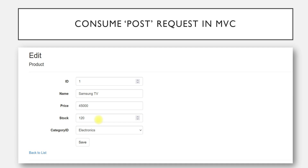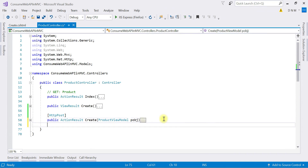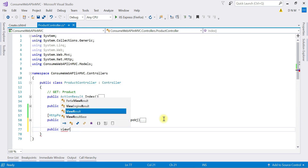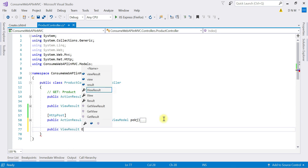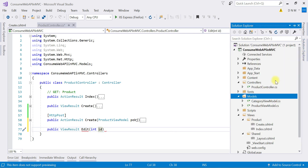Let us switch to Visual Studio and start implementing this. I am in our MVC application. For edit, we are going to create one more action method. I'm going to call it Edit, and that action method is going to render a view, so the return type will be ViewResult. This Edit method will accept a parameter, which is the ID of the product.